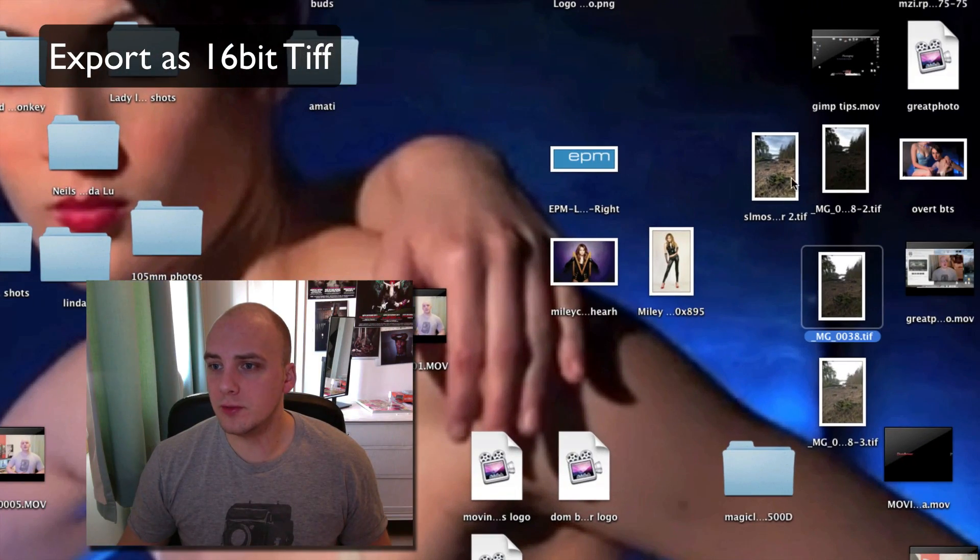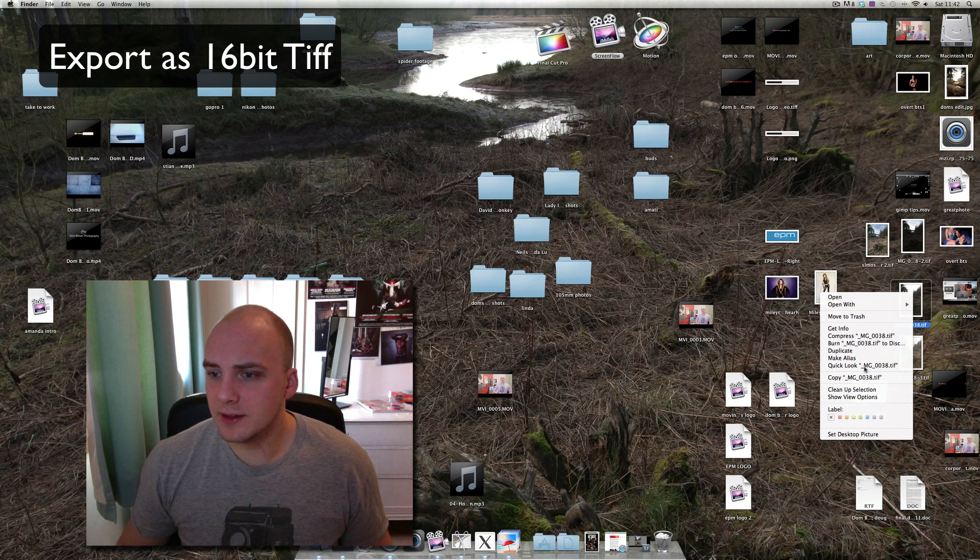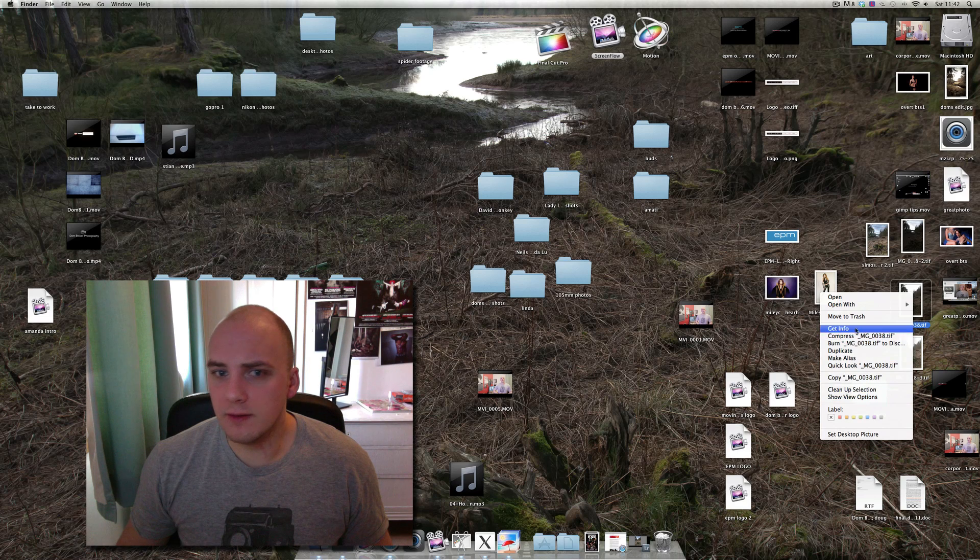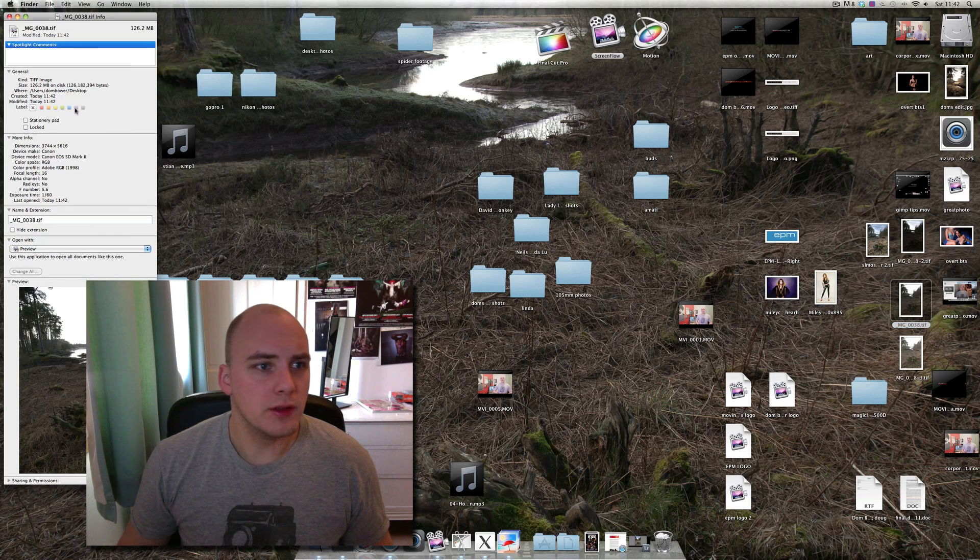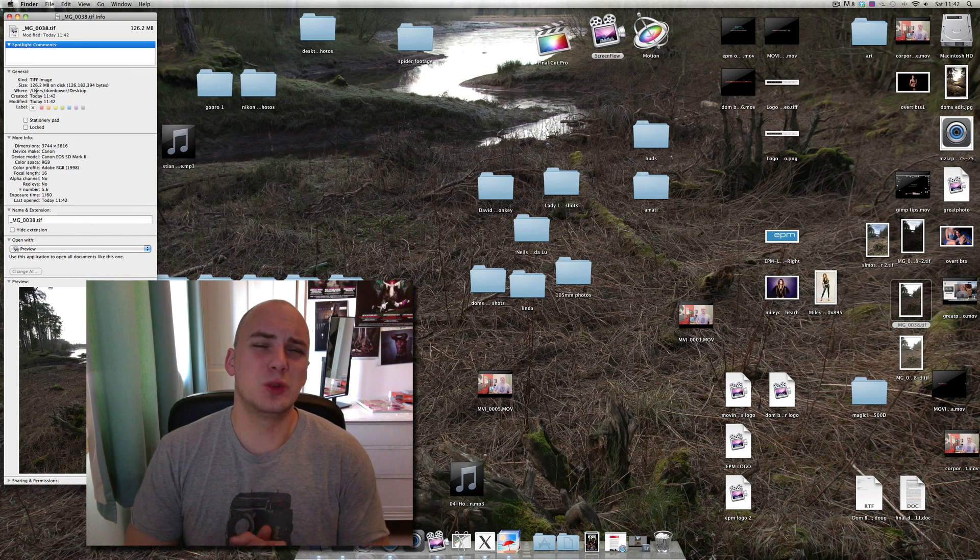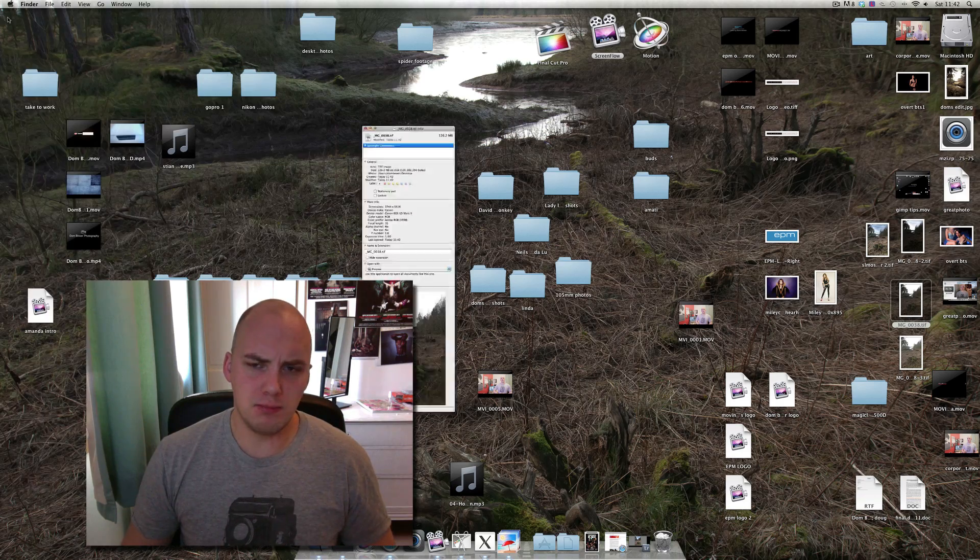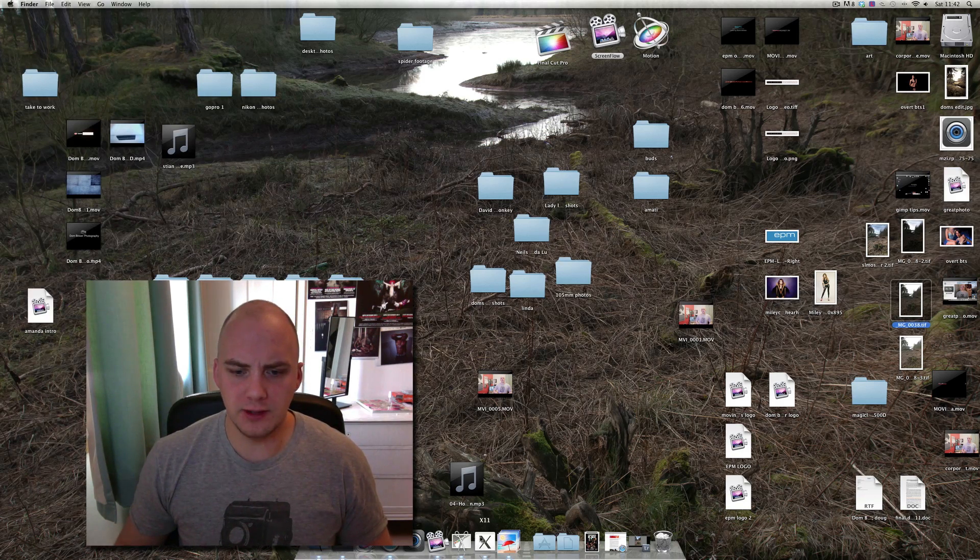We've got the images now, they're onto the desktop. If we look at the size of them, get info - they are huge, 126 megabytes each. Massive files.